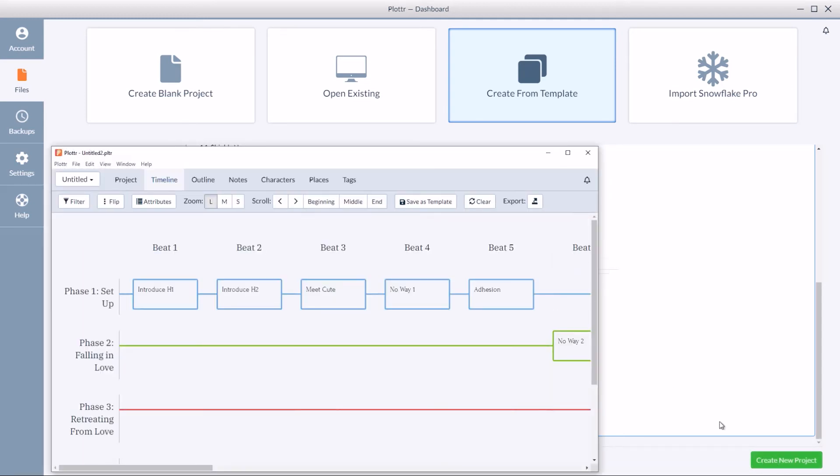And now you see we have our new plotter file ready with our template preloaded and ready to go.